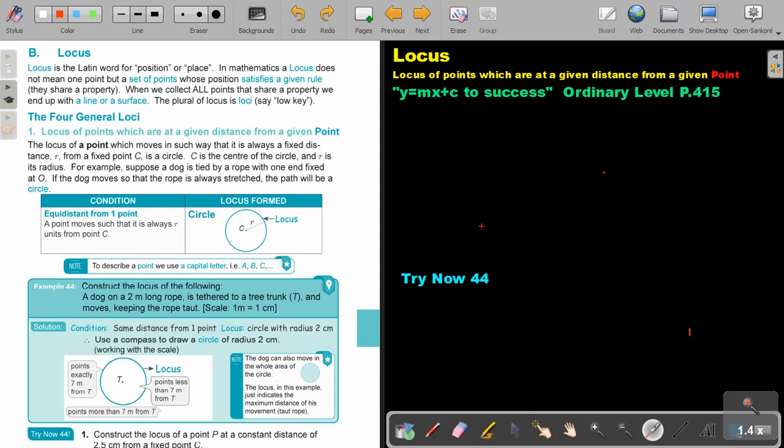To describe a point, we use a capital letter A or B or C. So they will not say from point A. They can say just from A or from C. Then you must know that it's one point.